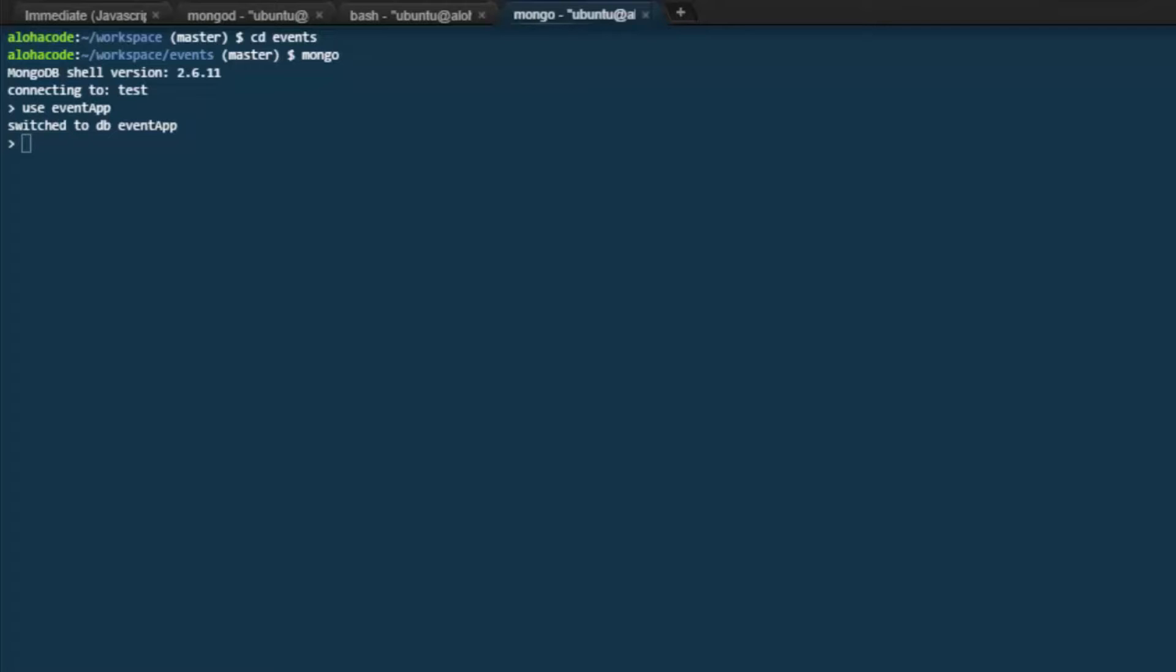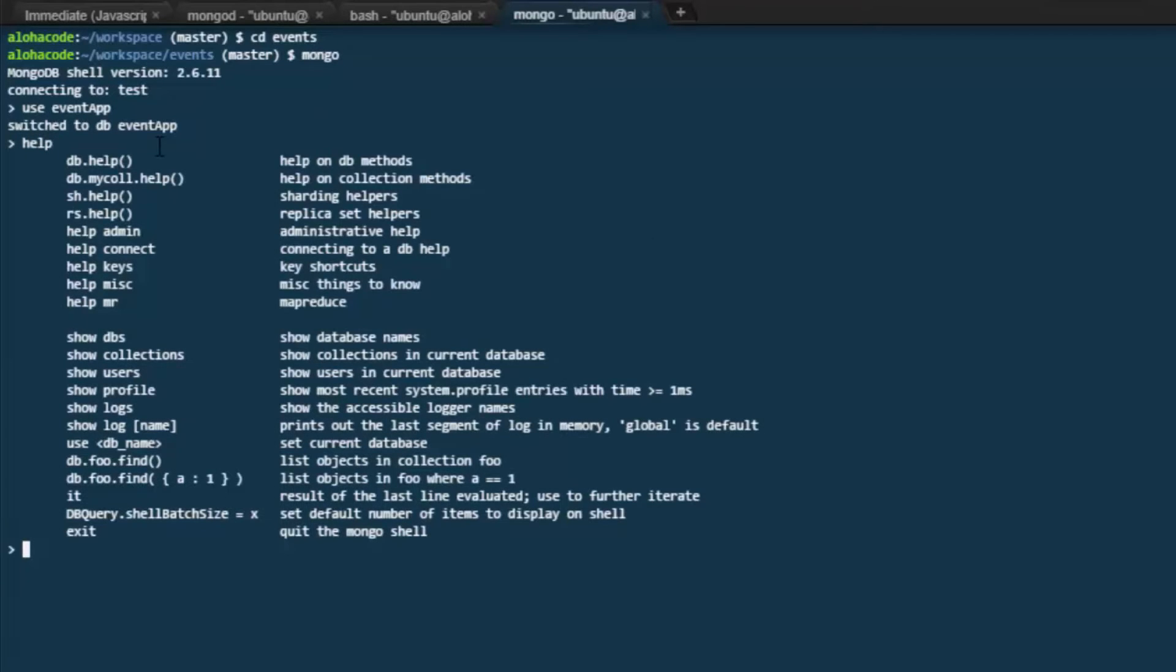One very convenient command is simply the word help. That lists a number of commands that we can use in the Mongo shell. A great command there. Keep that one in mind.